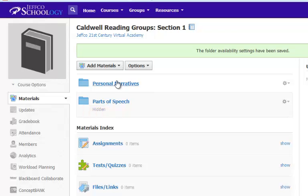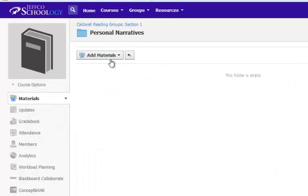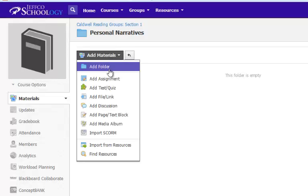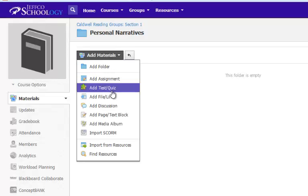After you've created your folders, you'll click on the folder's title to add in all of the information, discussions, quizzes, and activities you want your students to complete in each one using the Add Materials button.